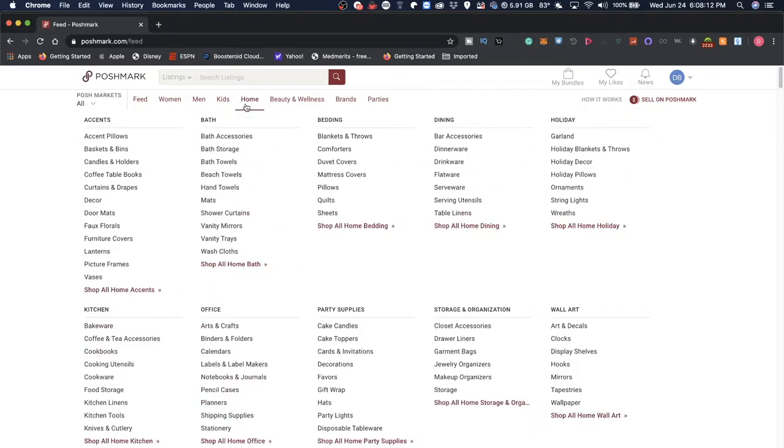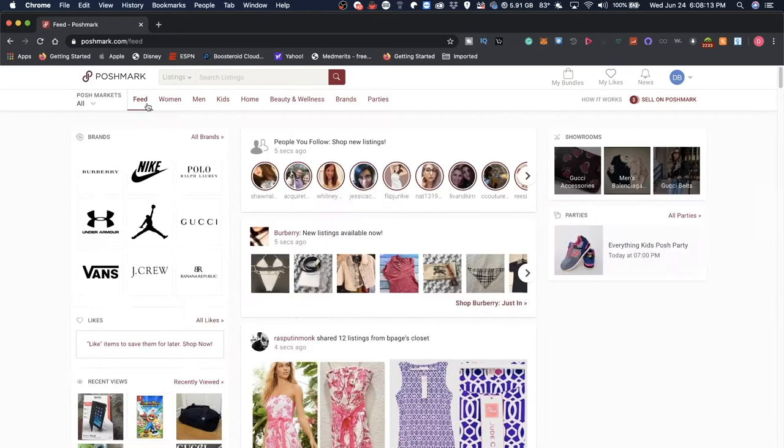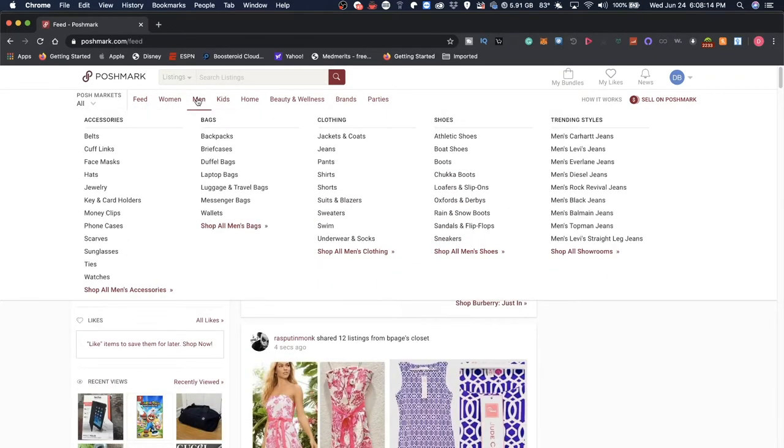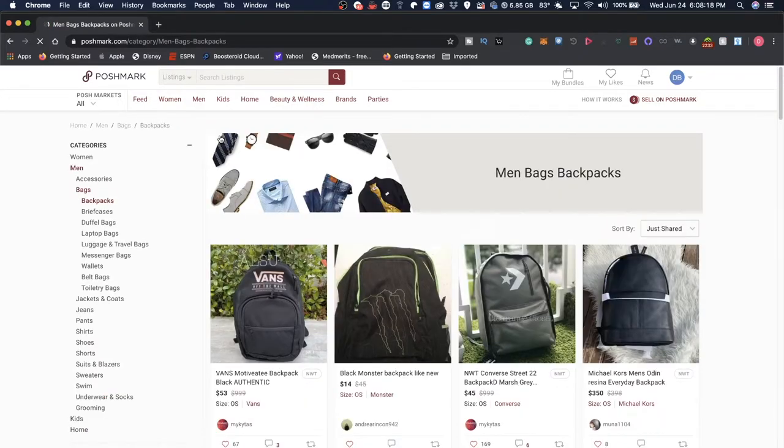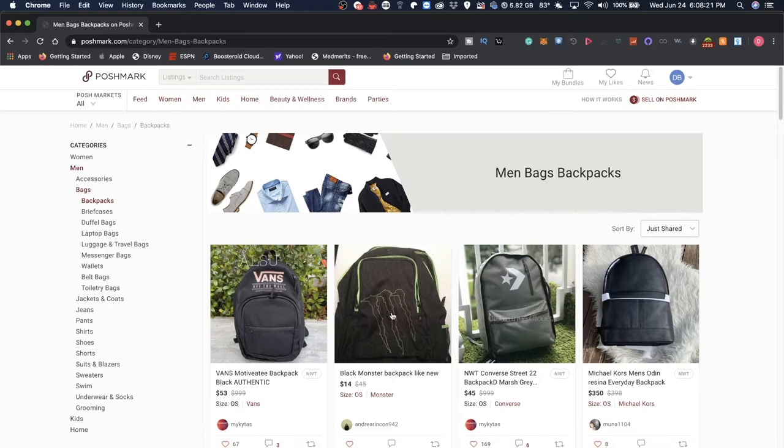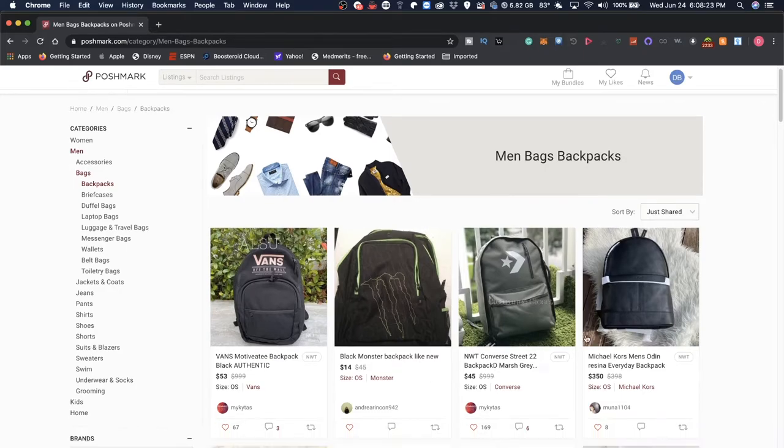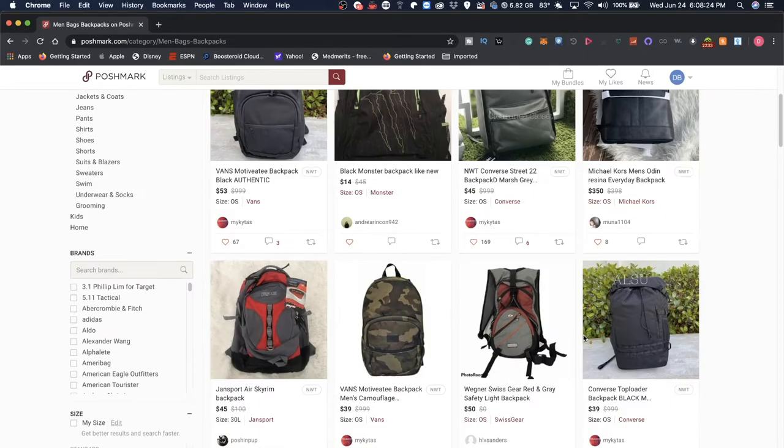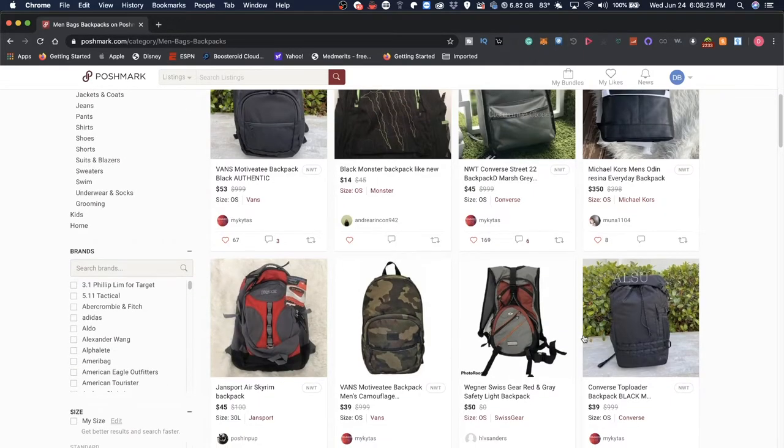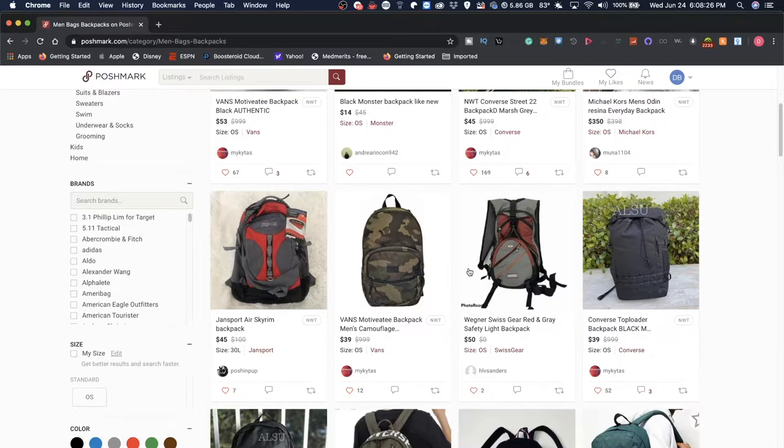Now the second thing that has thrown me off, and I've actually seen that a few times, is how sometimes items are priced. So let's take a look at an item.